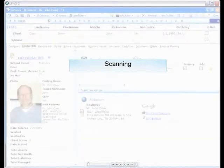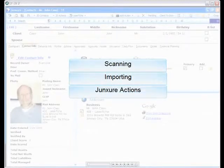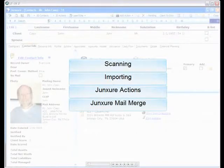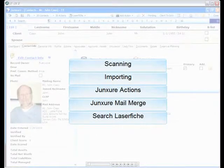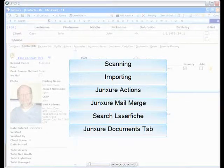The Juncture LaserFish integration links the robust contact management solutions of Juncture with the flexibility, security, and compliant foundation of LaserFish. With this integration, your staff will be able to seamlessly work with all of your client's key information from one location.